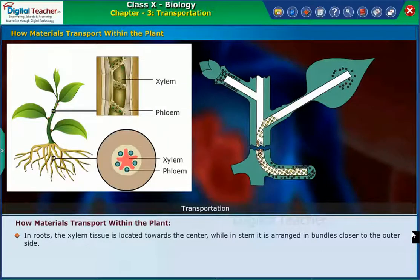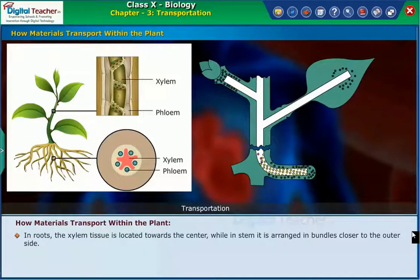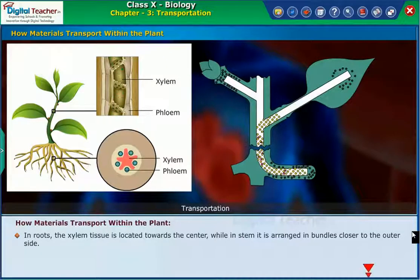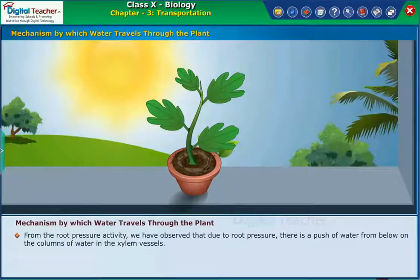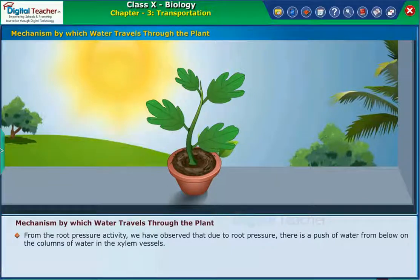Let us learn in detail how plants absorb water with minerals from the soil by performing an activity. From the root pressure activity, we have observed that due to root pressure, there is a push of water from below on the columns of water in the xylem vessels.